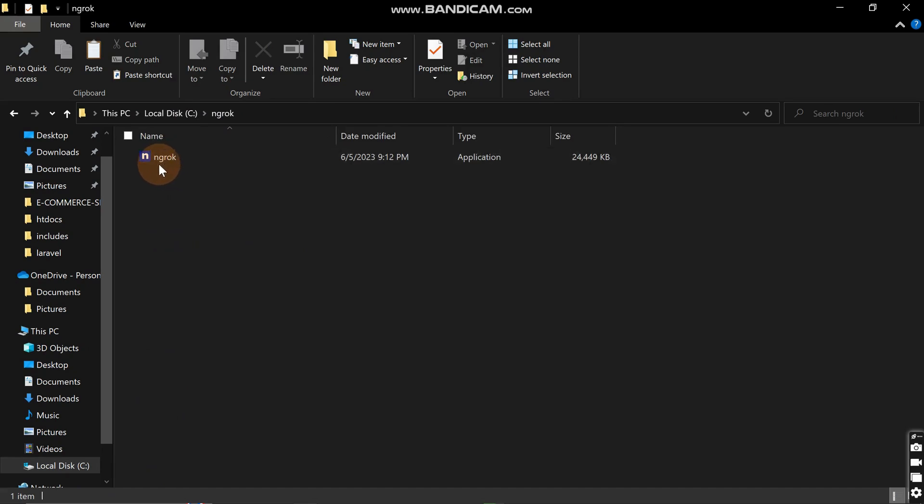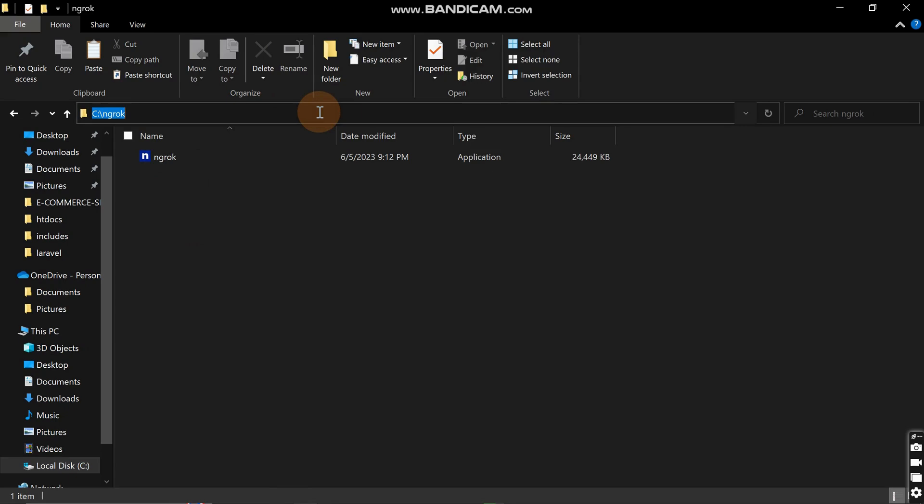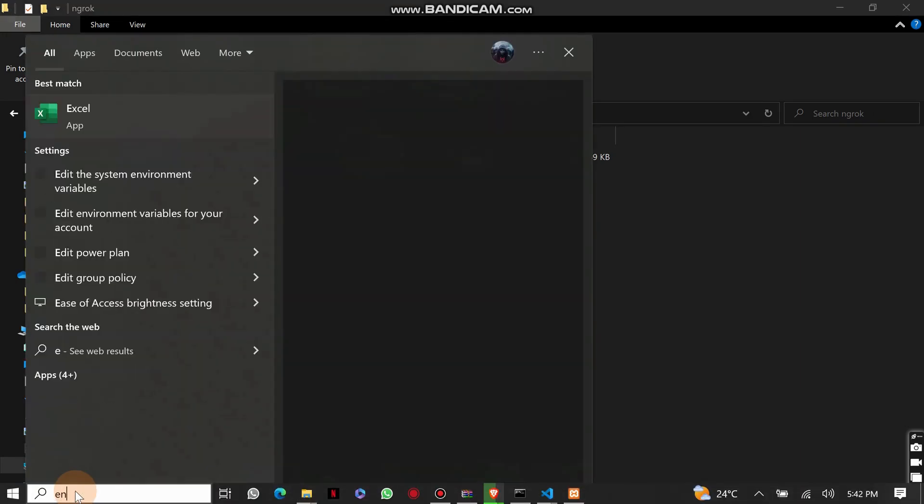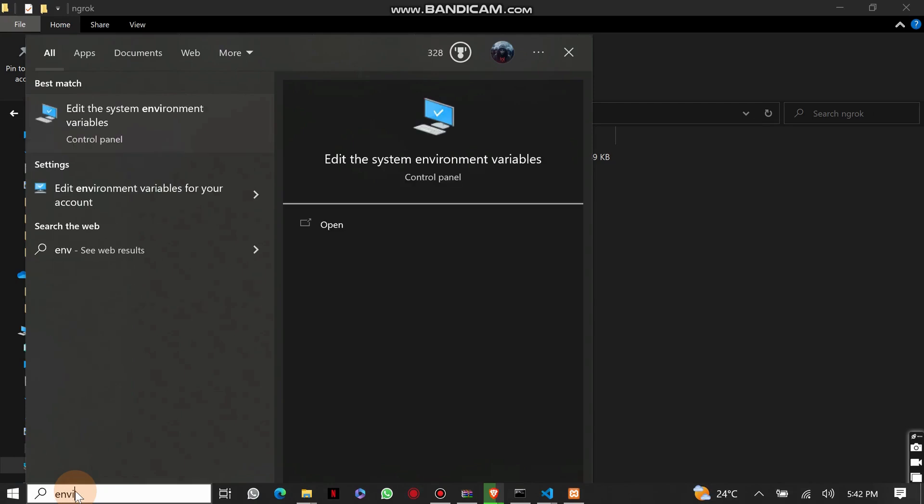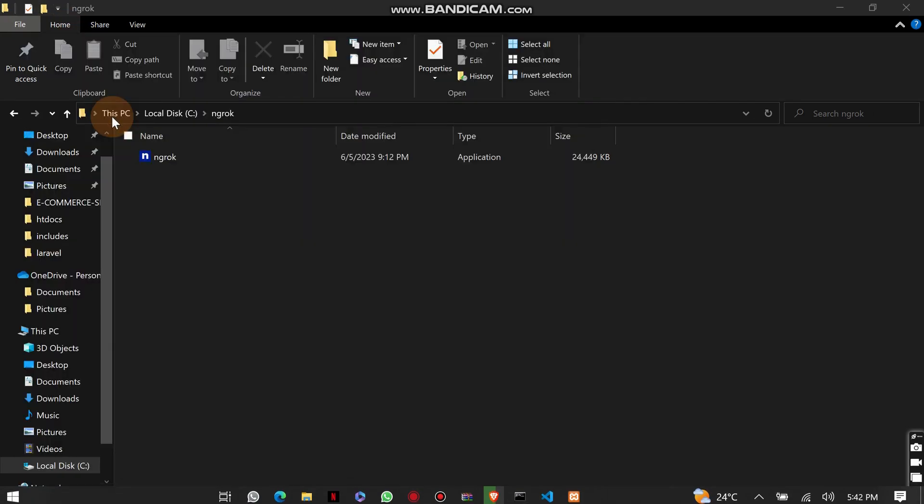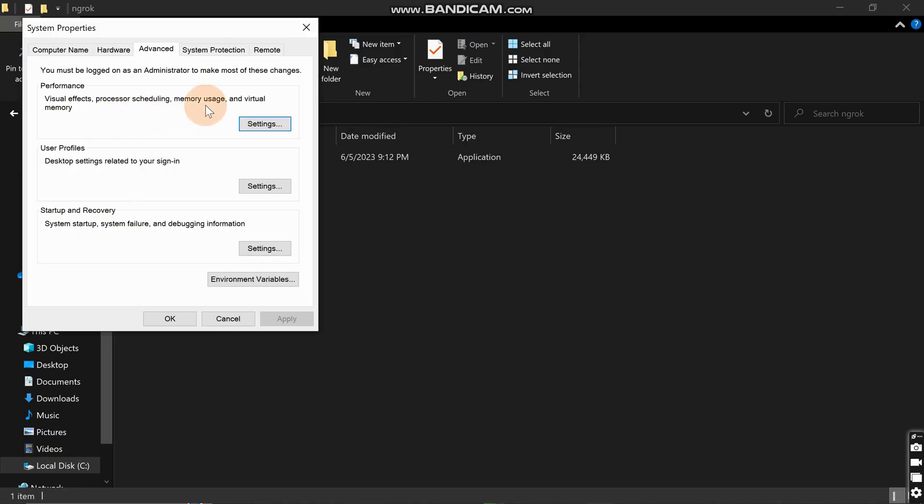Then come to this folder and click there. Copy this folder URL. Then come to your settings and search for environment. Search for environment and edit the environment settings.